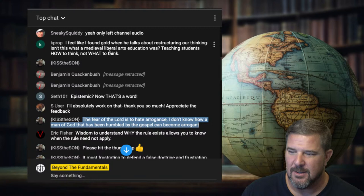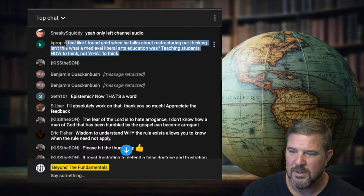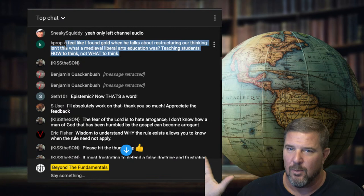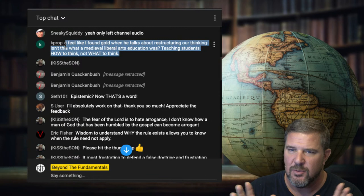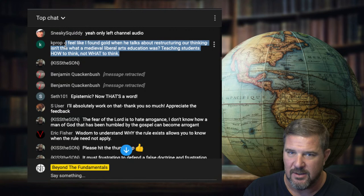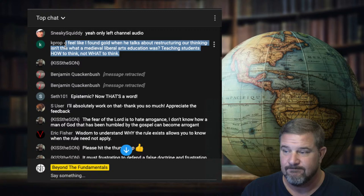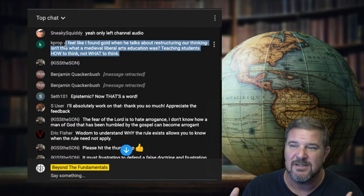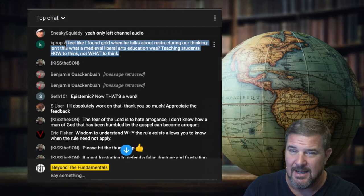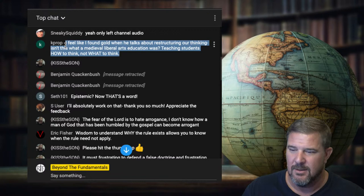Reconstructing our thinking — it isn't what medieval liberal arts education was: teaching students how to think, not what to think. Every Christian will agree we should teach people how to think, not what to think, and then they all go to a church that has a statement of faith telling people what to think. Why don't we have an in-group belonging threshold focused on the how rather than the what?